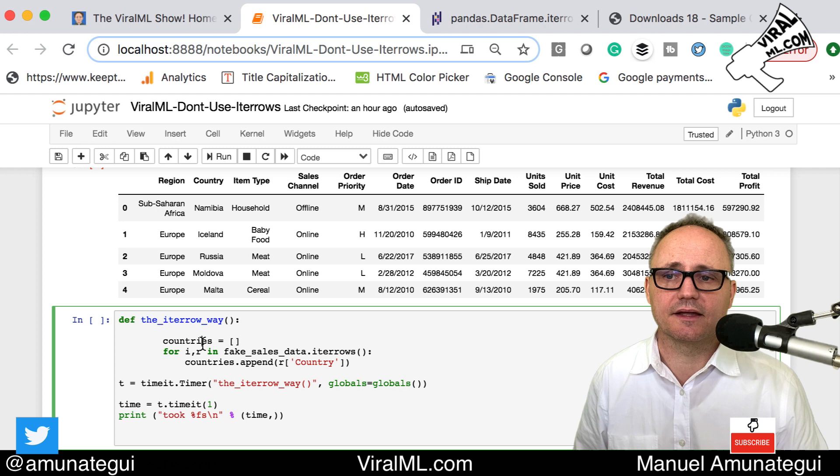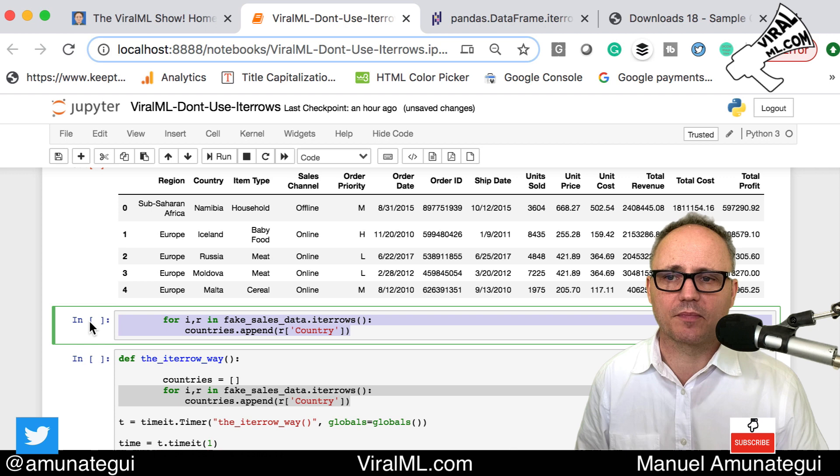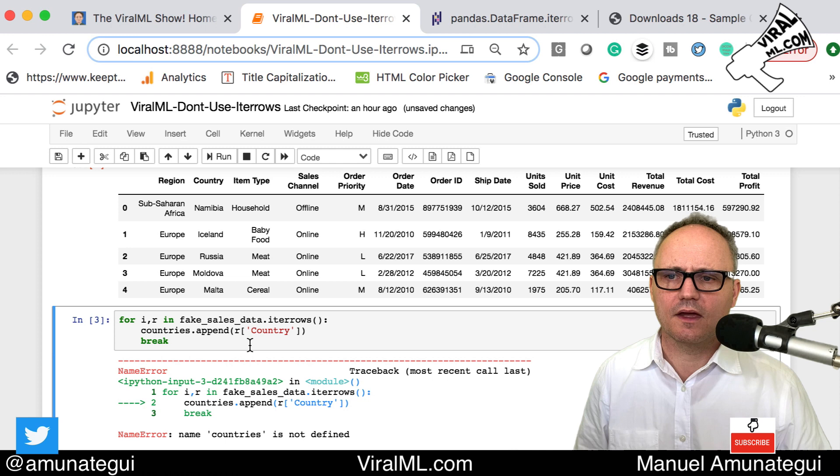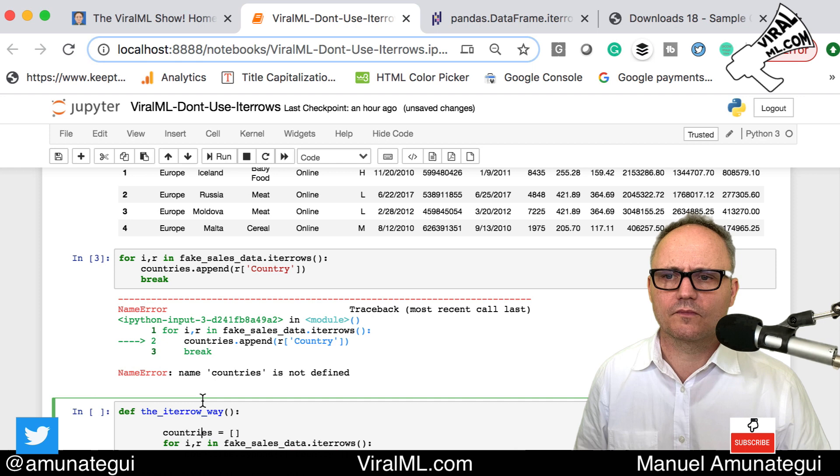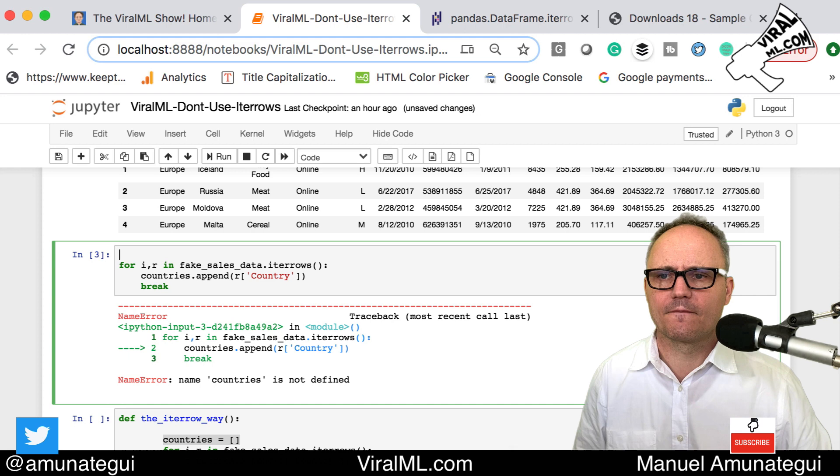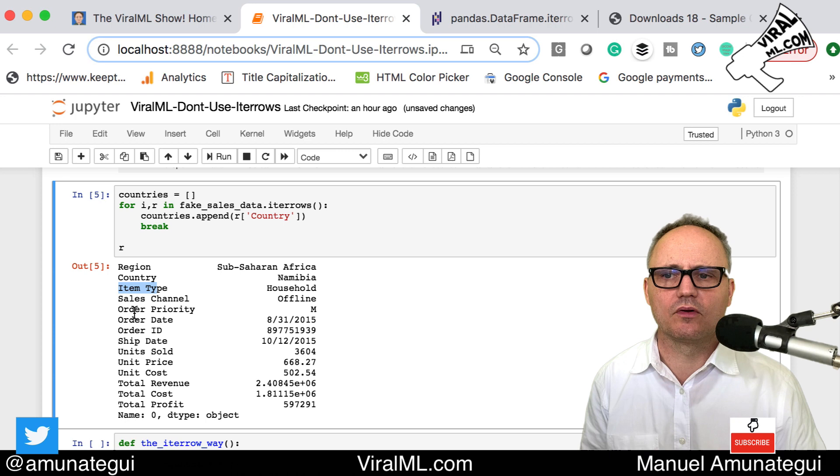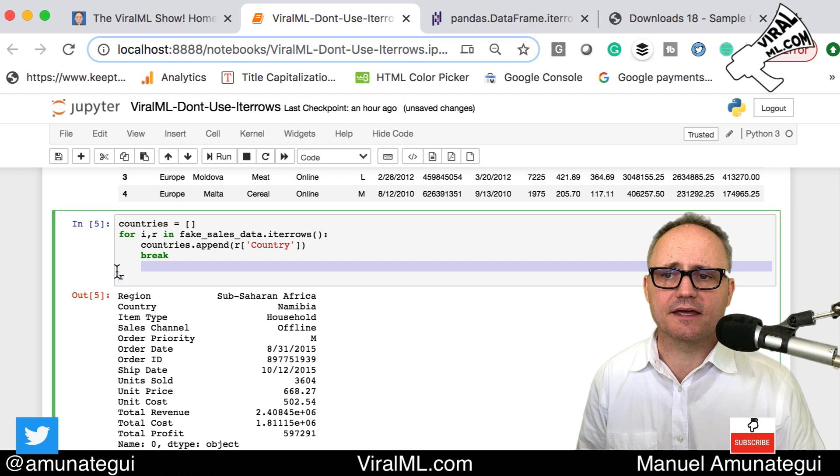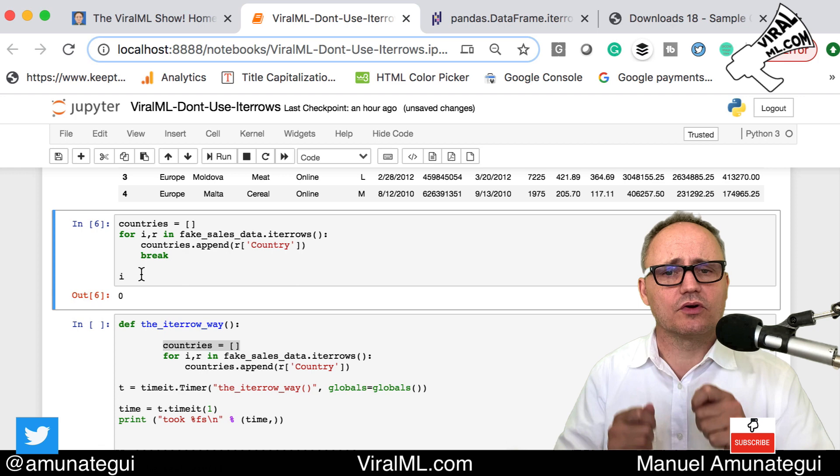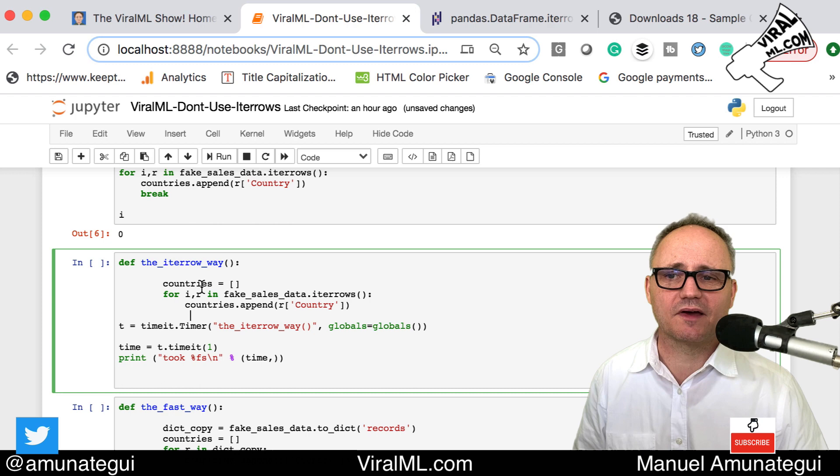Actually you know what, let me just take a quick look in case you're new to this function in pandas. Let's just look at the first row. I'll do a break here and let's look at R. R returns basically one row of all your data by the name, so item type household, unit price 668, blah blah blah. And the I is simply the index of the row, in this case index zero. So it's a very convenient way of looking through each row.